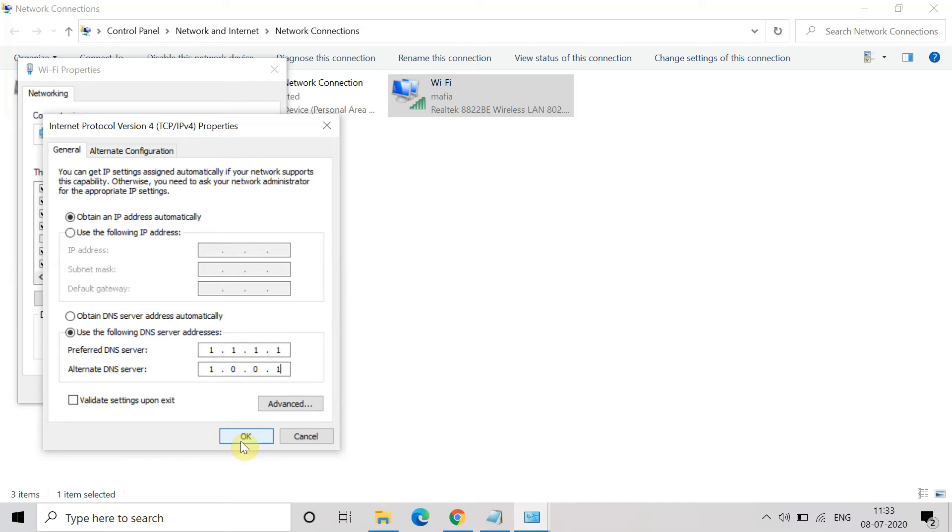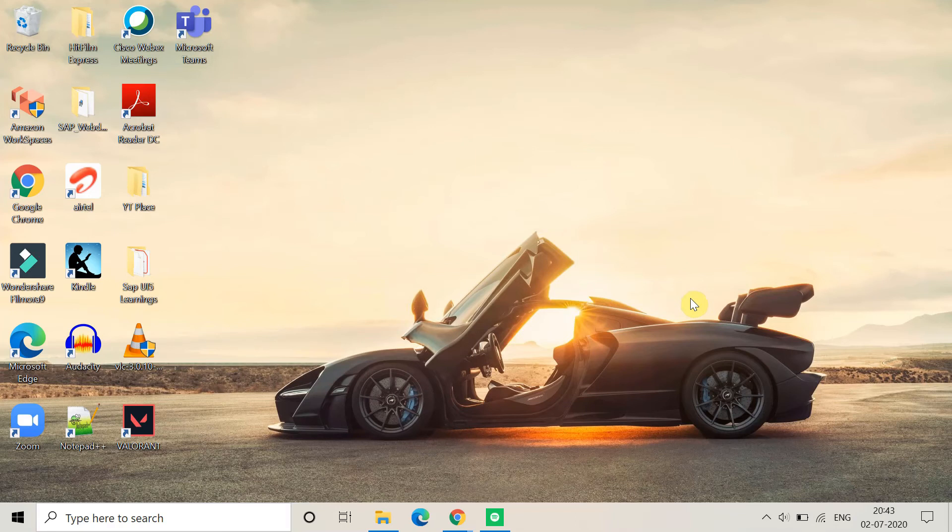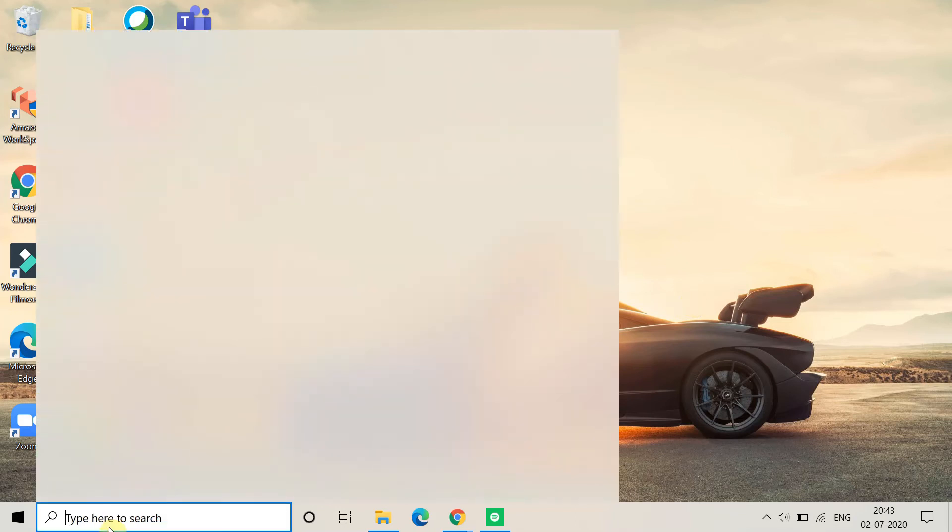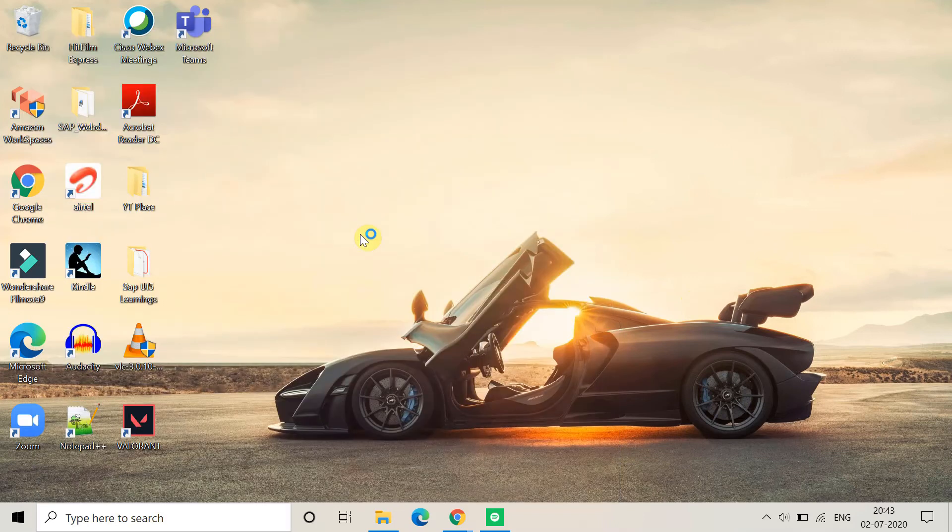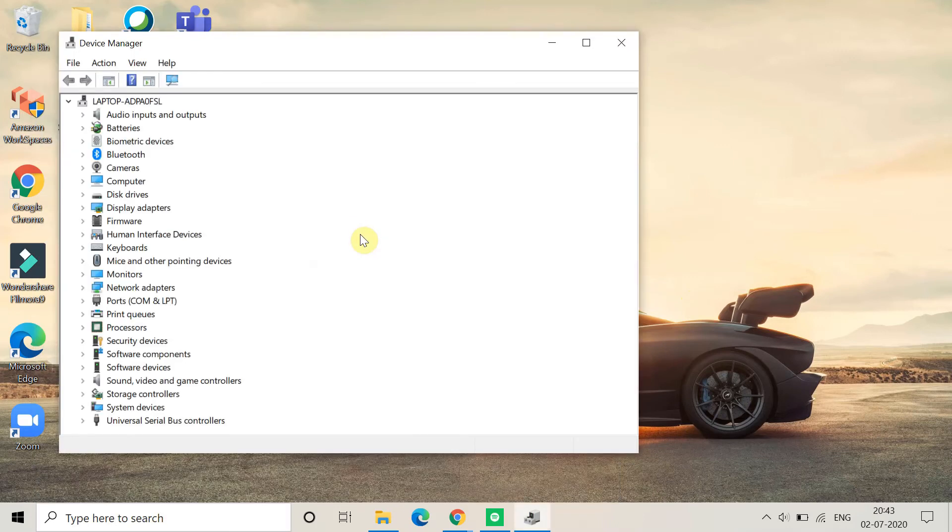The next method is go to the Device Manager and update or uninstall the driver. So firstly, search Device Manager and inside that you have to search for the Network Adapters.